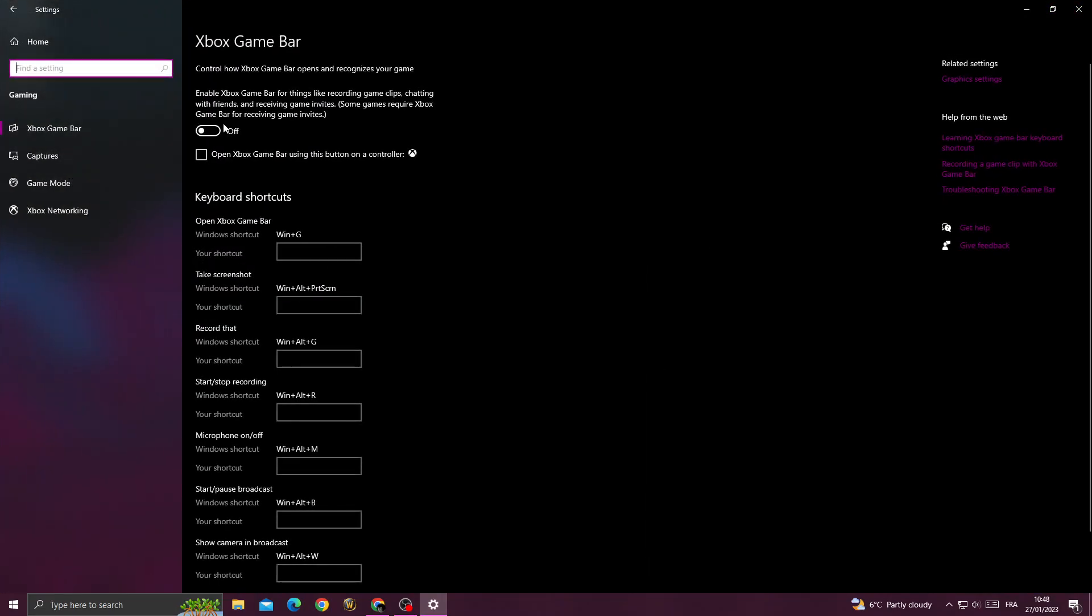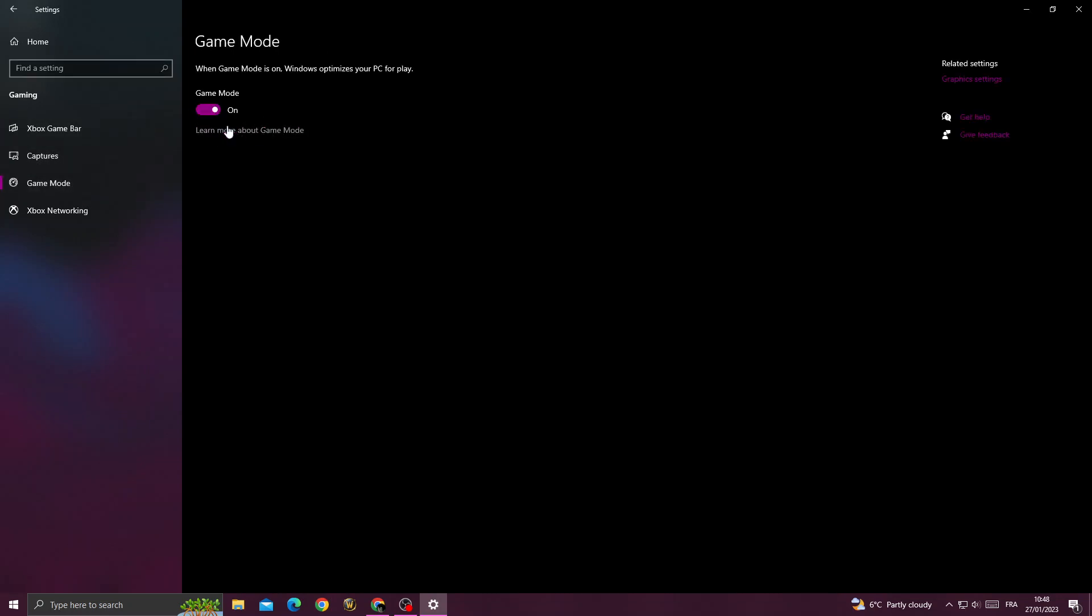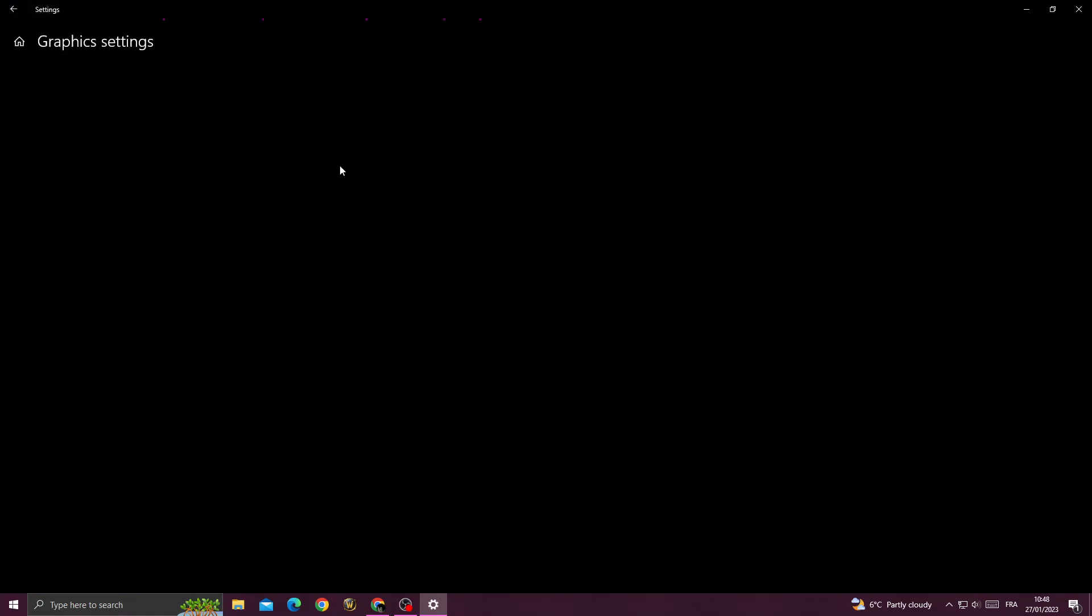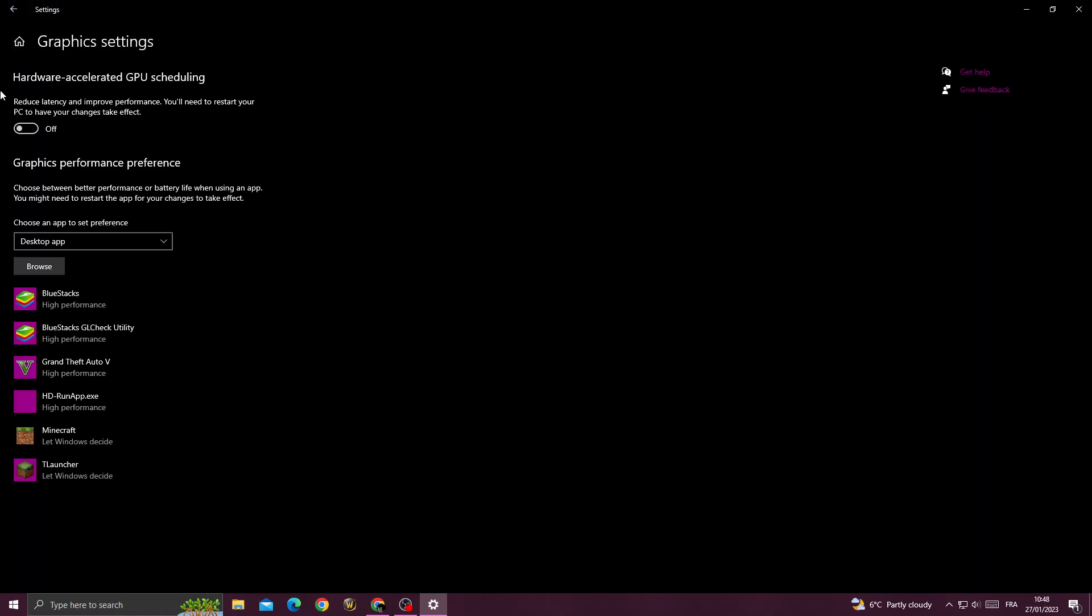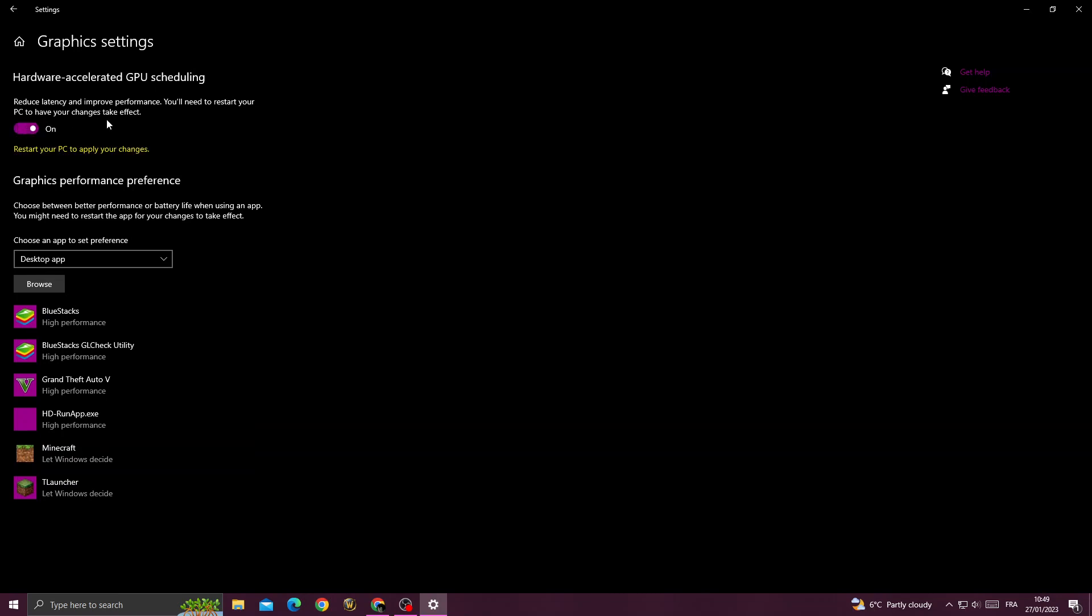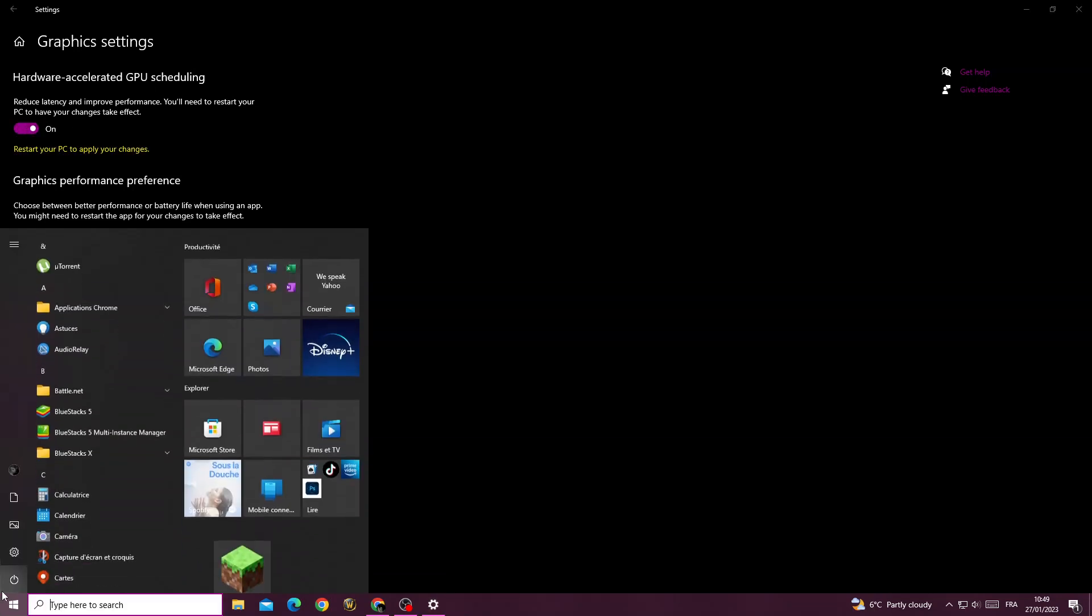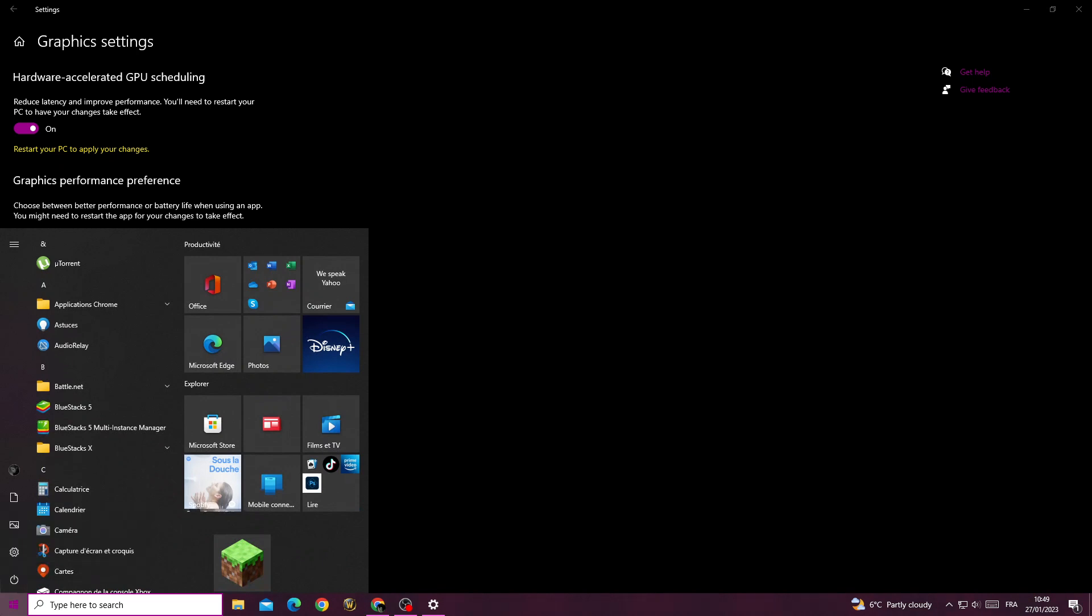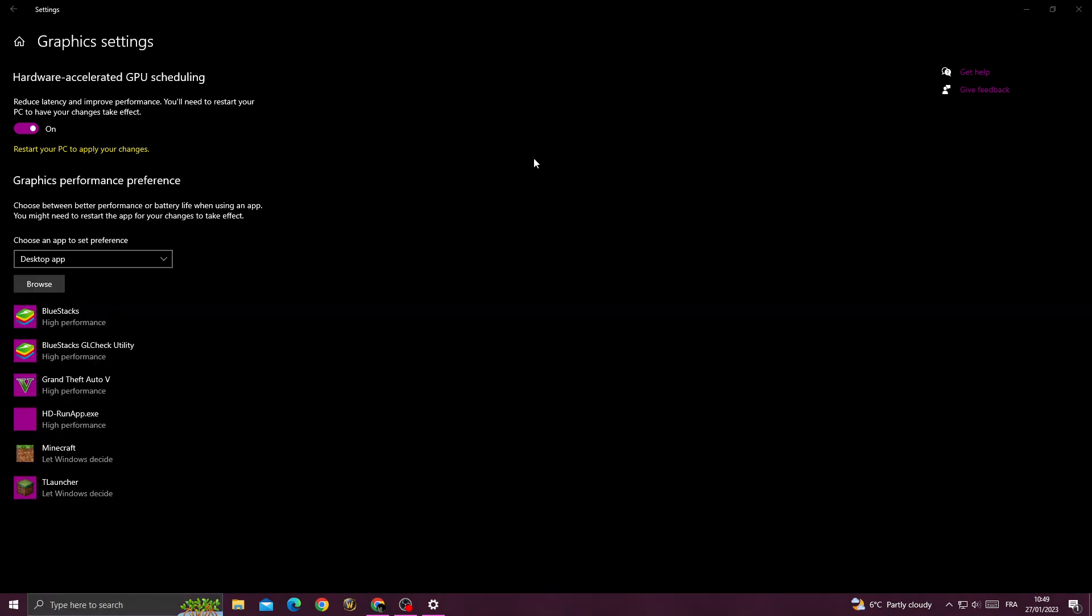Just turn off Xbox Game Bar, then go to Game Mode and turn it on. After that, go to Graphics. Here we'll find Hardware Accelerated GPU Scheduling - just make sure it's enabled. Now restart your PC and try again.